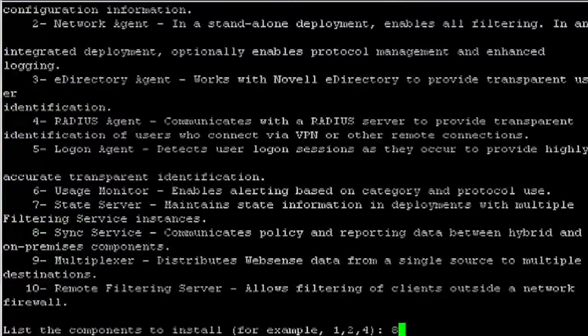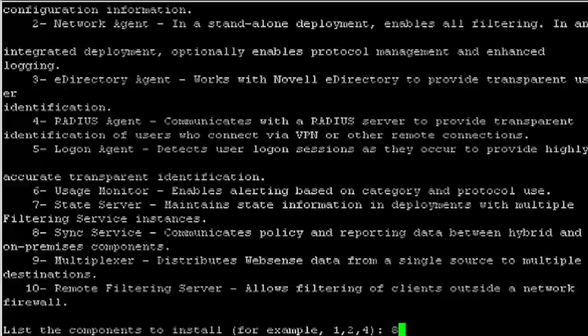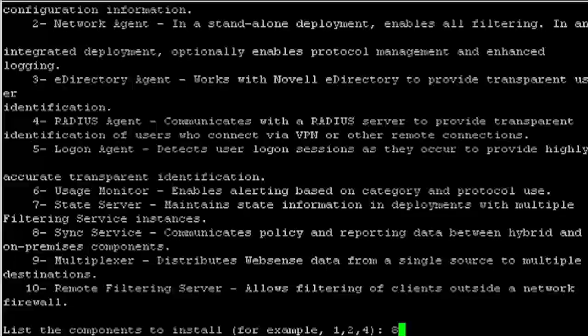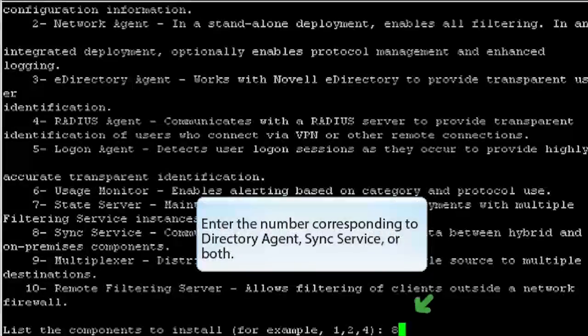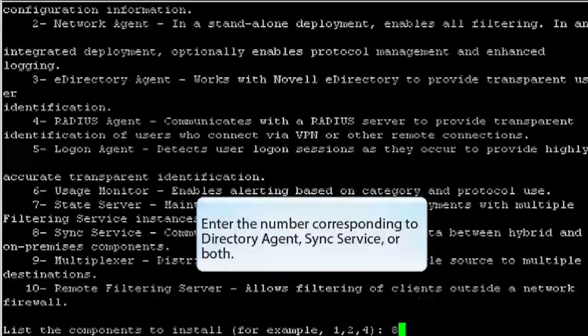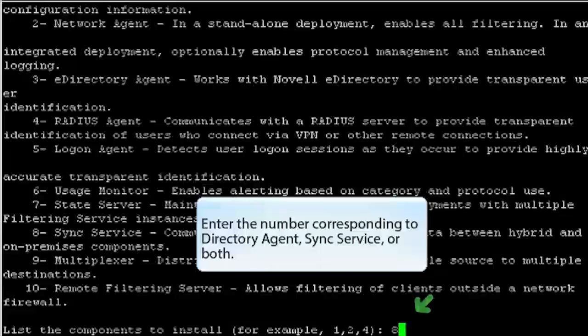When prompted to select the components to install, enter the number corresponding to Directory Agent, SyncService, or both.